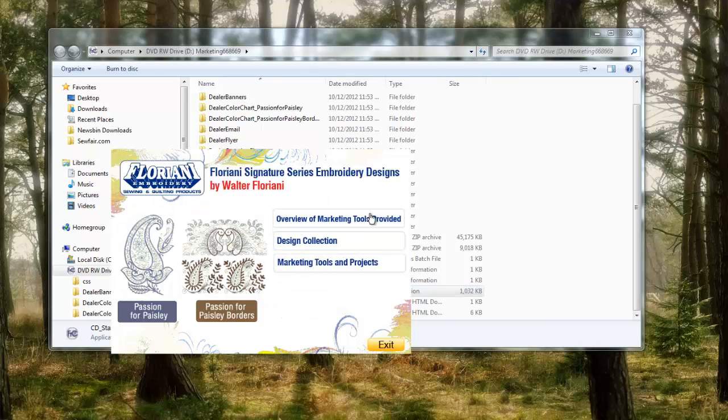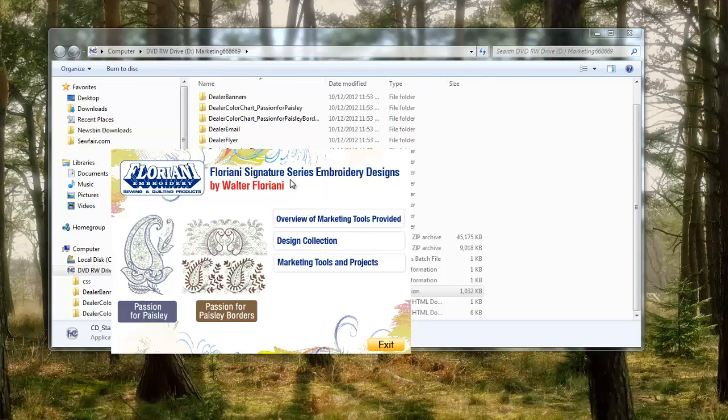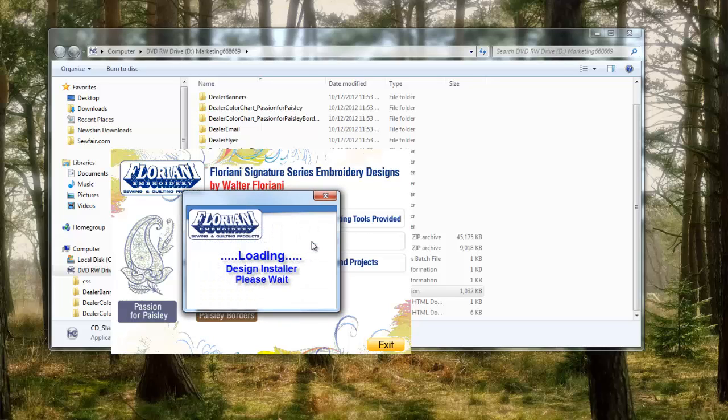Then this little dialog box is gonna come up. Yours might look a little different because again this is a dealer CD, but what you're looking for is the thing that says design collection. Left click on that and this will just take a minute for it to load the design installer.